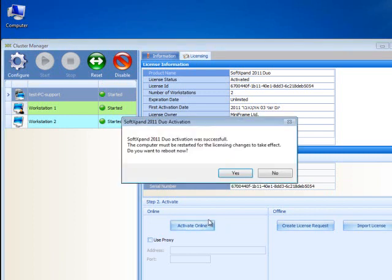A window will pop up notifying you that you have successfully activated your license. Your computer must be restarted, so you should select Yes to reboot your computer.